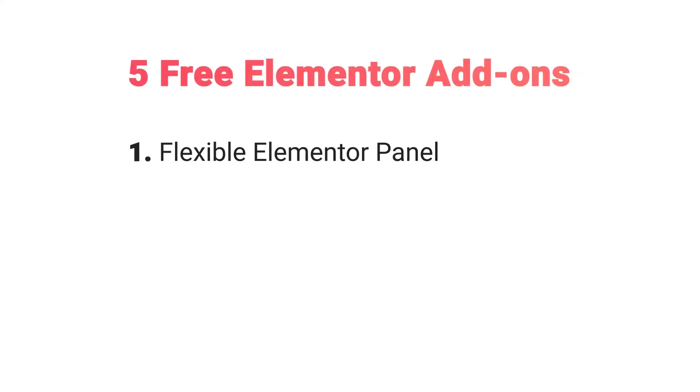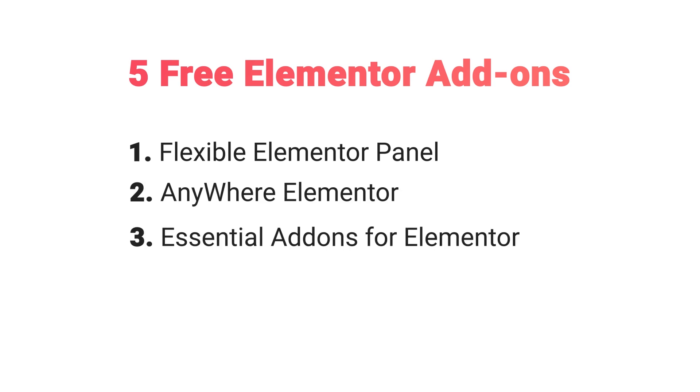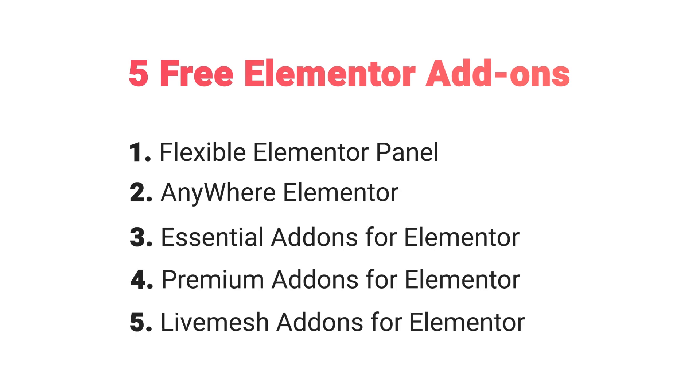In this video we're going to be having a look at five totally free Elementor add-ons that you could get for your WordPress website if you are using Elementor page builder.